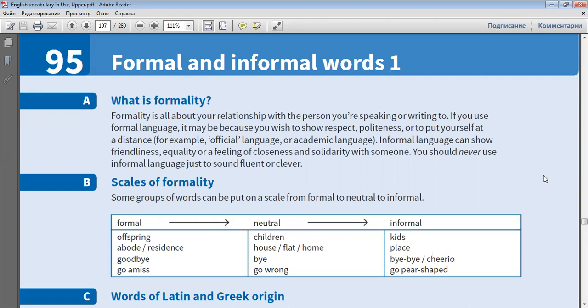Informal language can show friendliness, equality or a feeling of closeness and solidarity with someone. You should never use informal language just to sound fluent or clever.